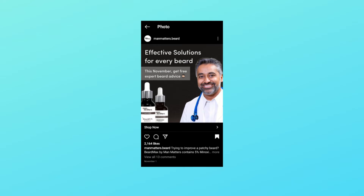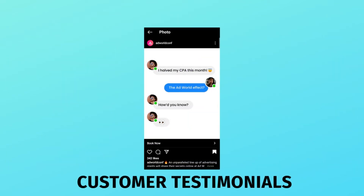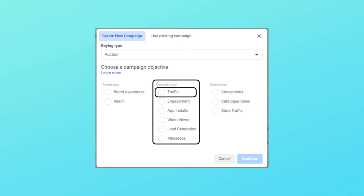Next is the Consideration section. The kind of content you post here drives people's curiosity — talk about solutions to problems popular among the target audience, address FAQs about your services, publish customer testimonials, do unboxing videos, and more. This content makes people want to know more and establishes you as an authority. The first objective here is Traffic, which gets you the cheapest cost per link click to the page you want to send traffic to.